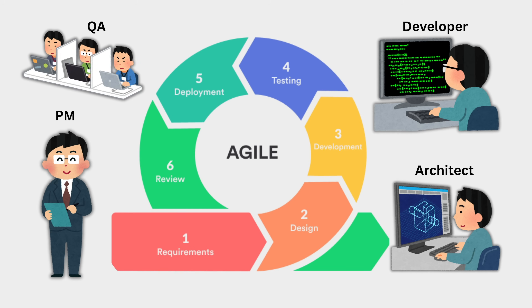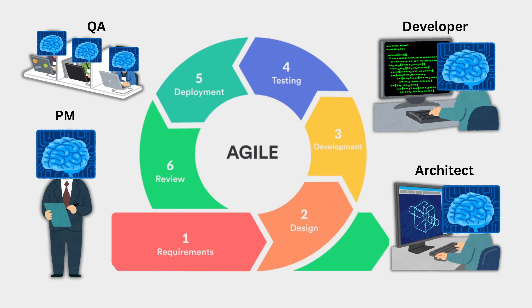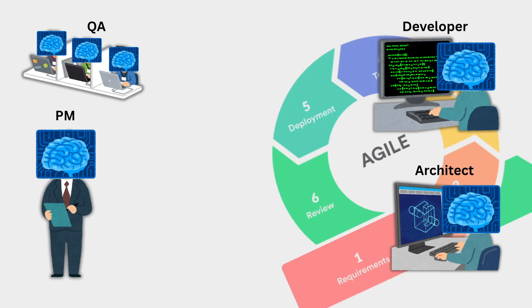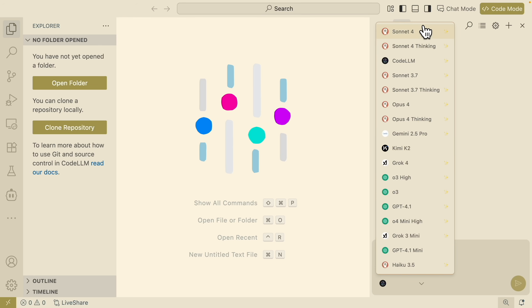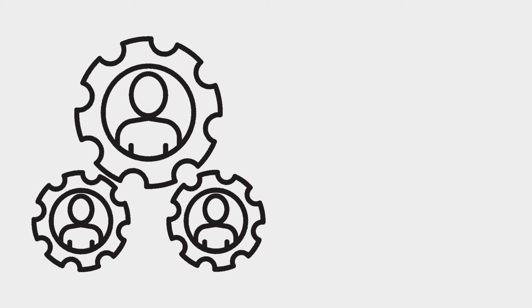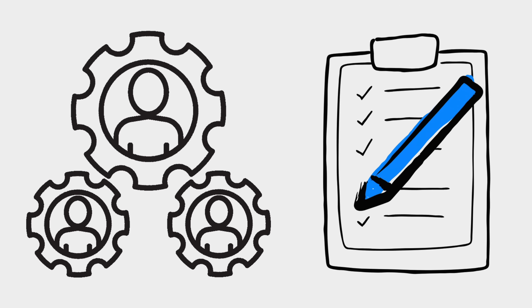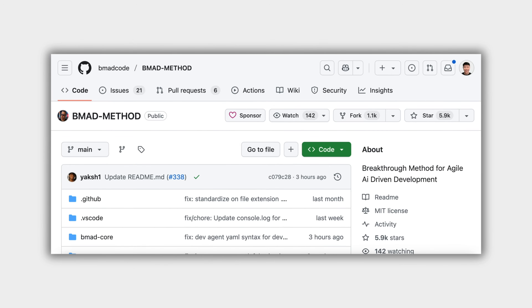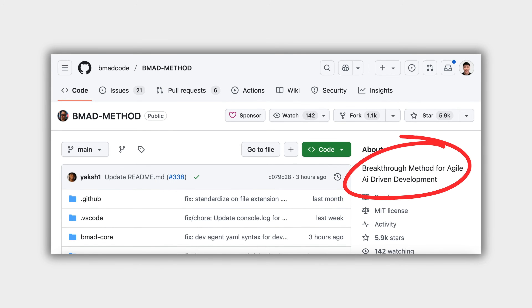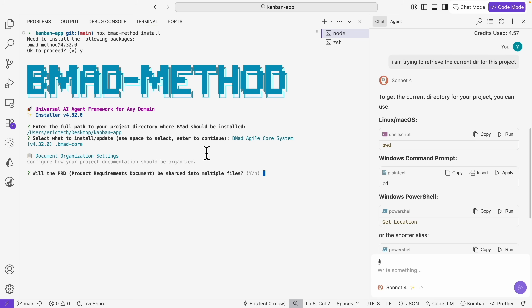Today I'm going to show you how to build an entire AI agile development team that does exactly that. We're going to go beyond simple code generation to manage the entire development process from an idea to deployment using a simple, powerful workflow called Breakthrough Method for Agile AI-Driven Development, or also known as BMAT.